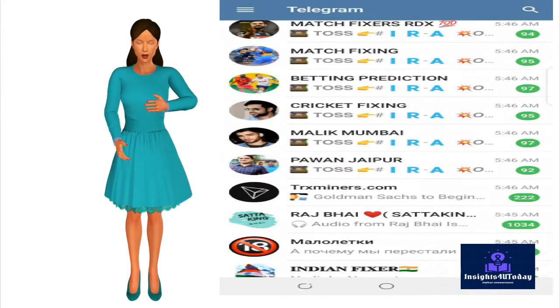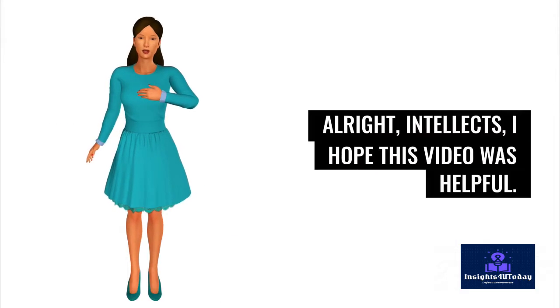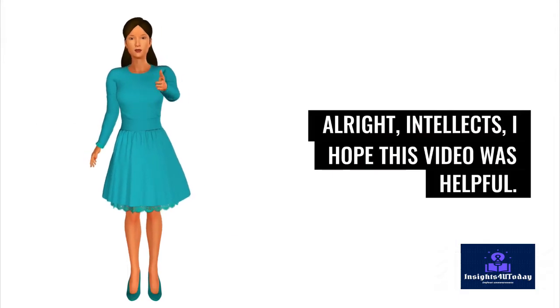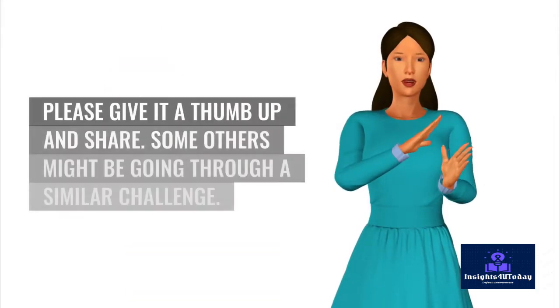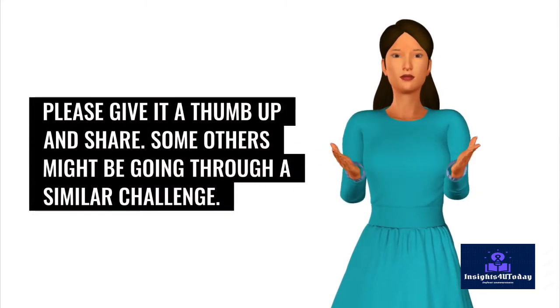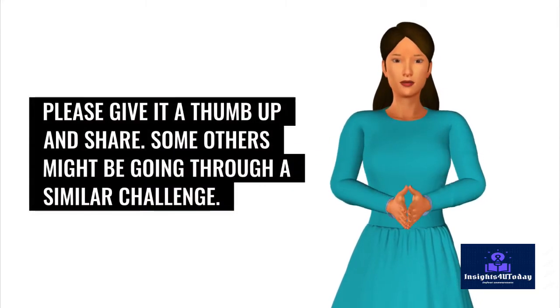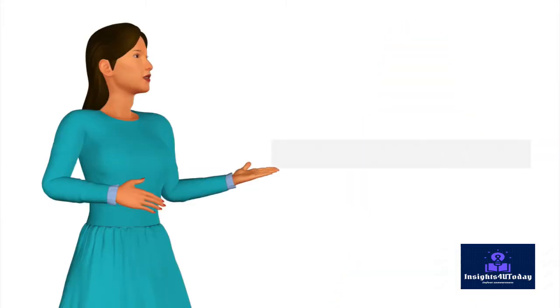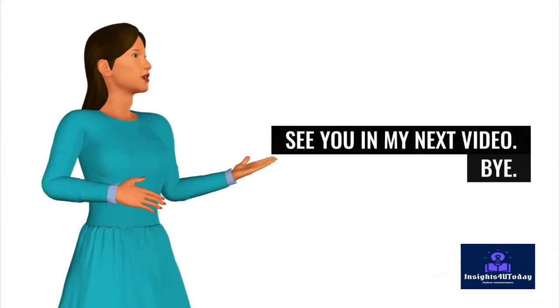All right, intellects, I hope this video was helpful. Please give it a thumb up and share. Some others might be going through a similar challenge. See you in my next video.